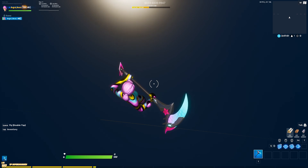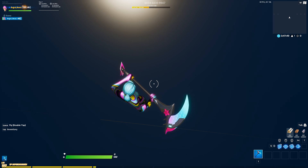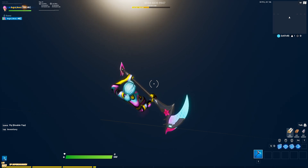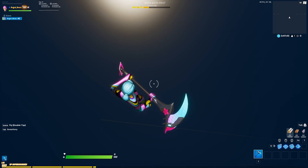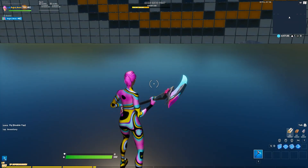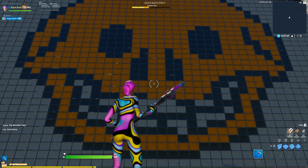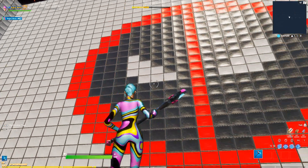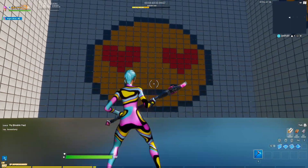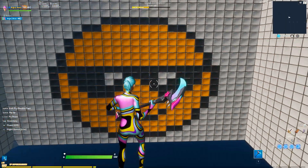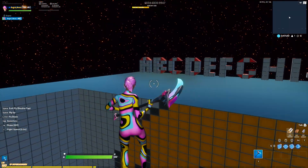Hello and welcome to another Fortnite video. It's Angel, and today I'm gonna show you my brand new island where I built all the letters, so you can come and practice your building and how to make letters. Let's check it out — but first, look at this: I also made a me-like emoji in the island, which is kind of cool.